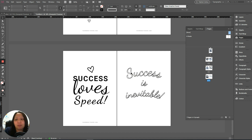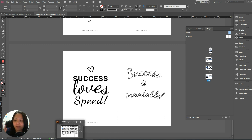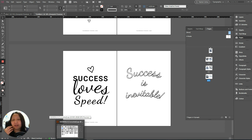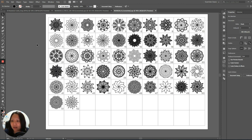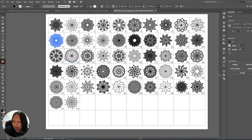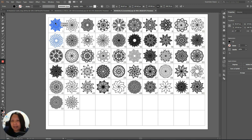Next, you can open whatever design you have — a mandala or something else. For this instance, I'm opening an EPS file of the design I want. I'll focus on something very simple and just copy it. EPS files can only be opened in Illustrator, so once you've done that, all you have to do is copy and paste into InDesign.